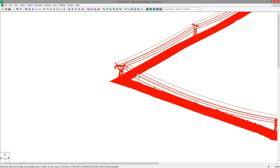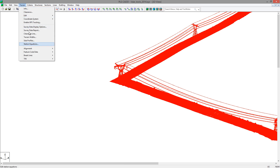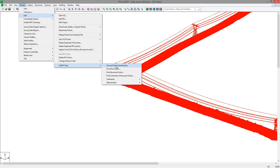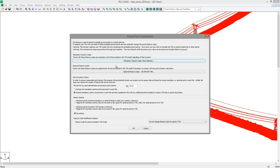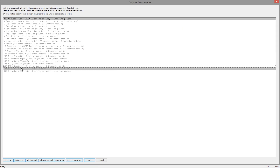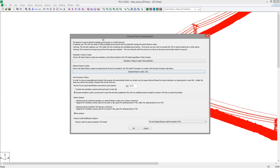The first step in using the LiDAR tools is to classify the ground in the model. You can go to Terrain, Edit, LiDAR Tools, Ground Point Classification, which will bring up the dialog box shown, where you can select the mandatory or optional feature codes for the ground. We have no mandatory points in this model, but we can go to the optional feature codes and select the 200 feature code, which are the unclassified points. The next section of the dialog box allows you to select the grid size for the tiles to identify the lowest point in each tile.